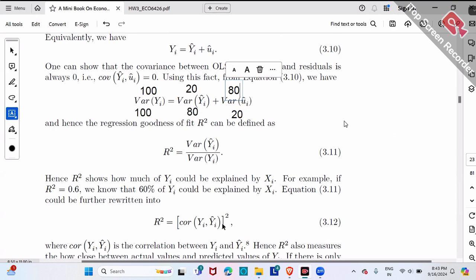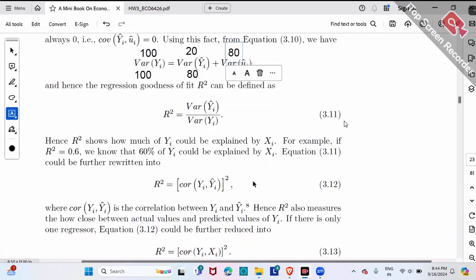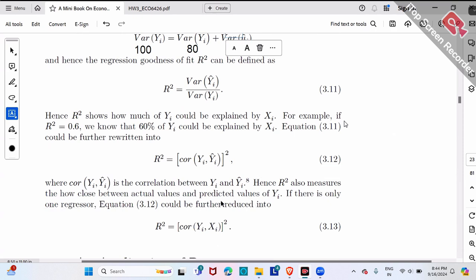So either formula — the variance ratio or the squared correlation between y and y-hat — both are good. If I were writing a textbook, I'd recommend both rather than the formula most textbooks use. In the special case of only one single x, this formula can be further reduced by replacing y-hat with x, since y-hat is a function of x. But in general, if we have multiple x's — x1, x2, x3 — the simplified version may not hold. We can always use the y and y-hat correlation formula to calculate regression R-square.